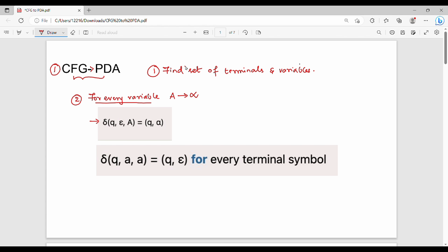For terminals, the transition function is: del(q, a, a) — where a is the input and a is the top of the stack — gives (q, epsilon). This matches input with the stack top and pops it.